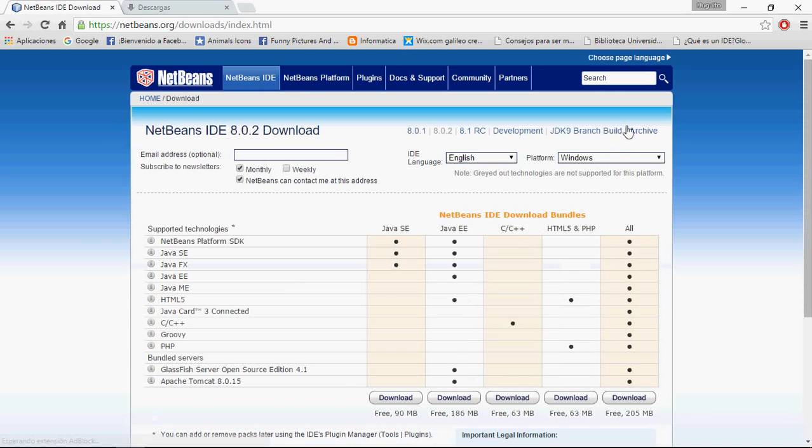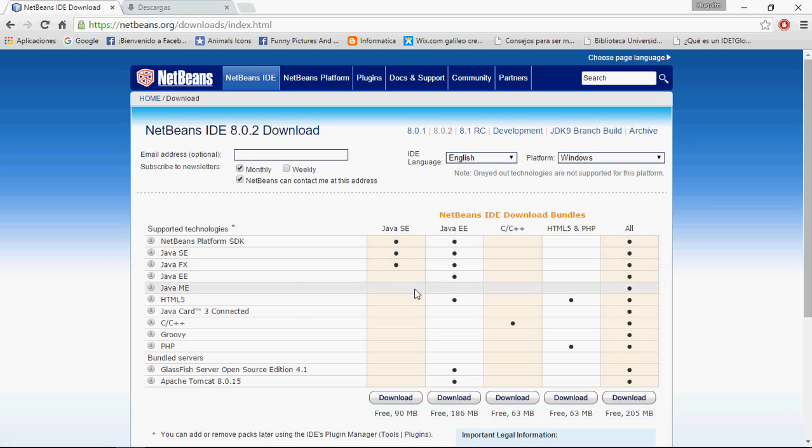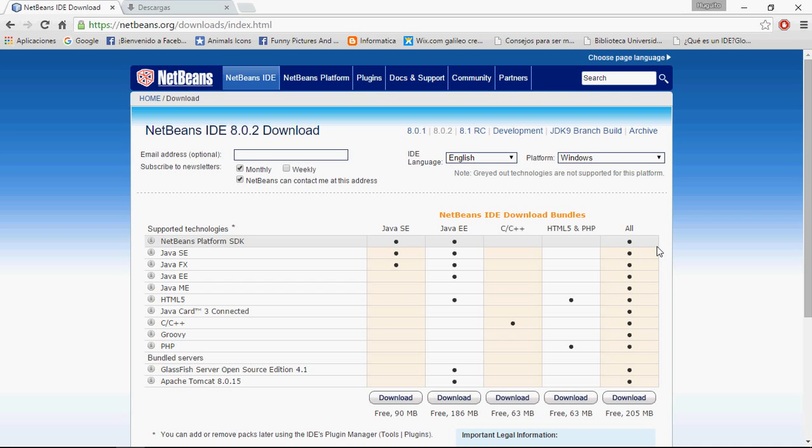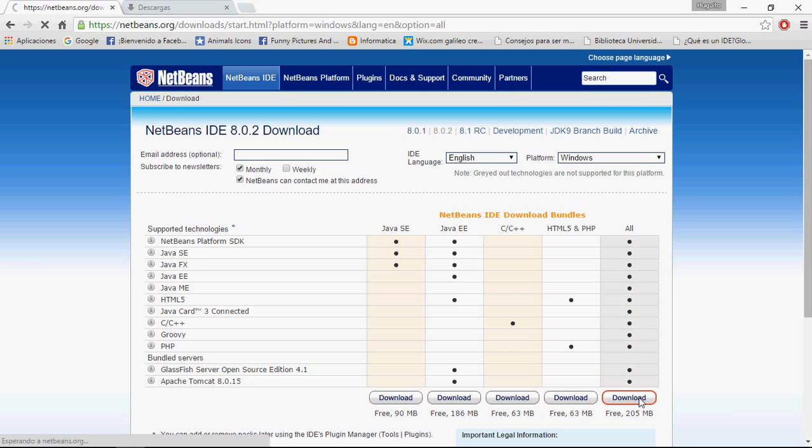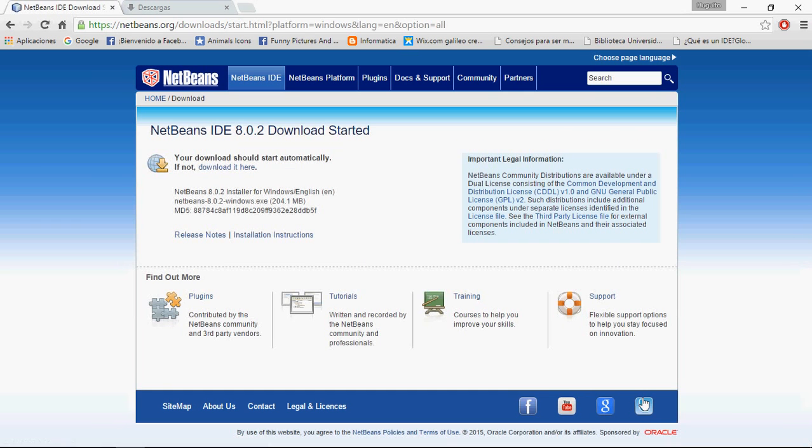Click Download. Here you can choose a specific type of platform to program, but for a complete download of the IDE, I will choose the option of All.